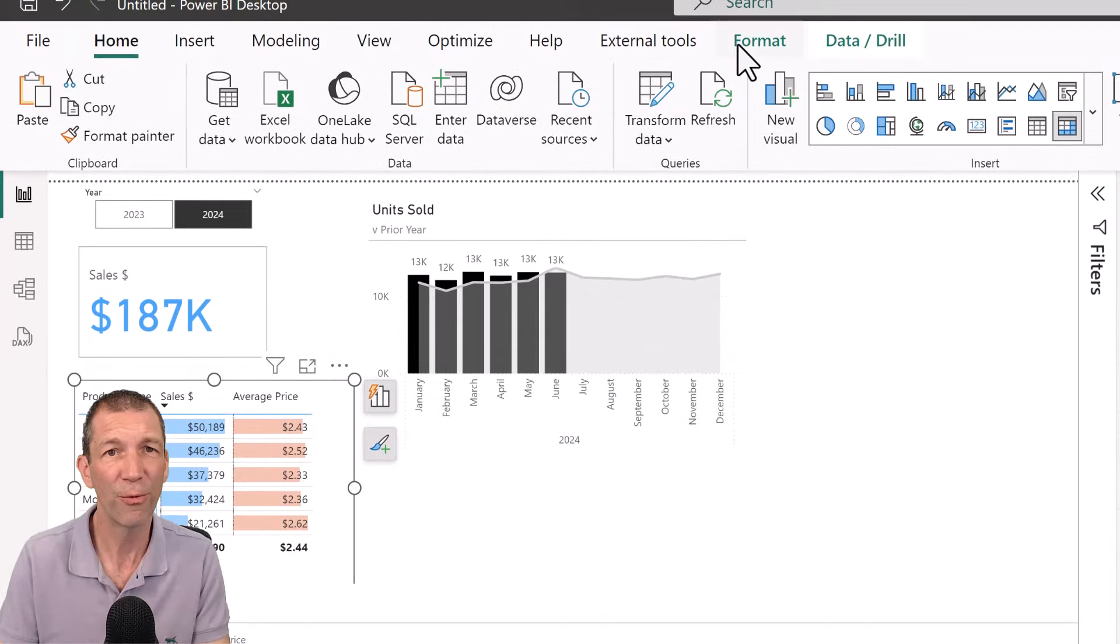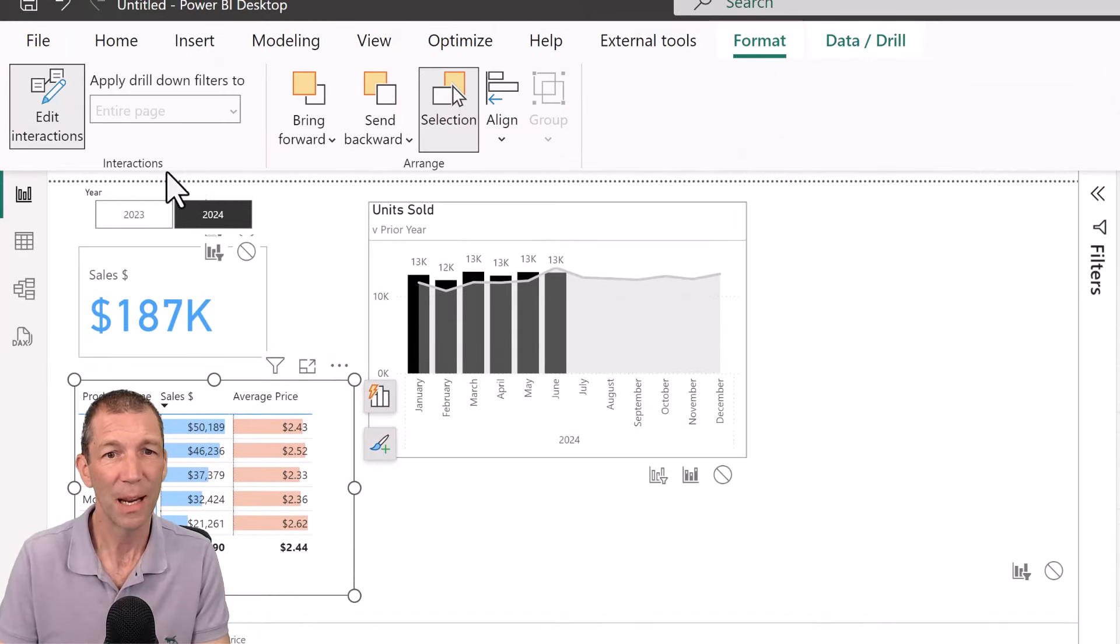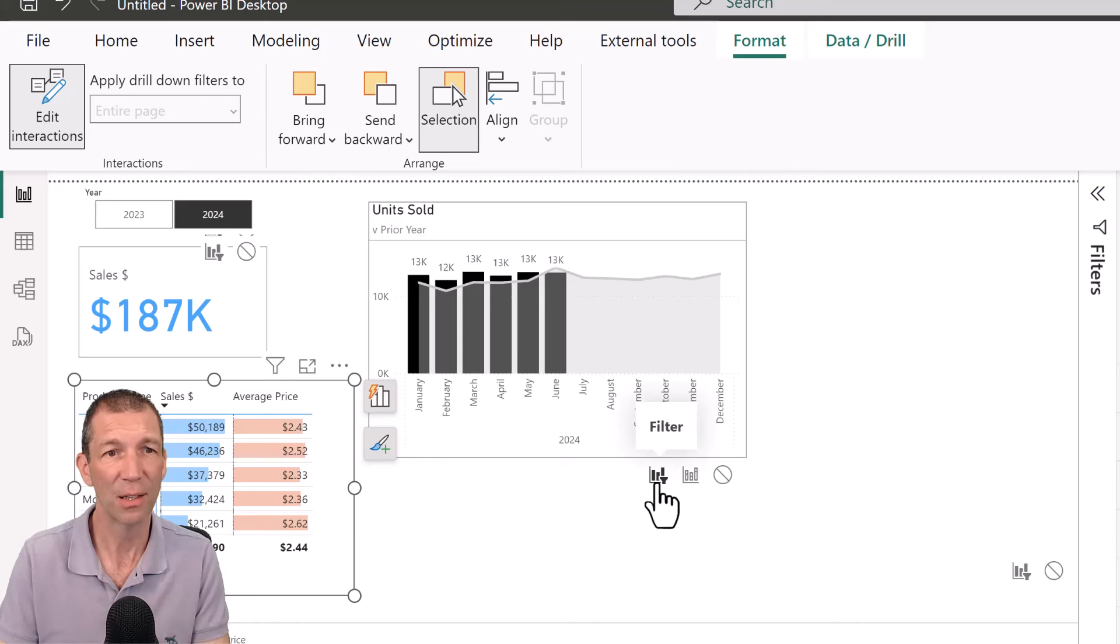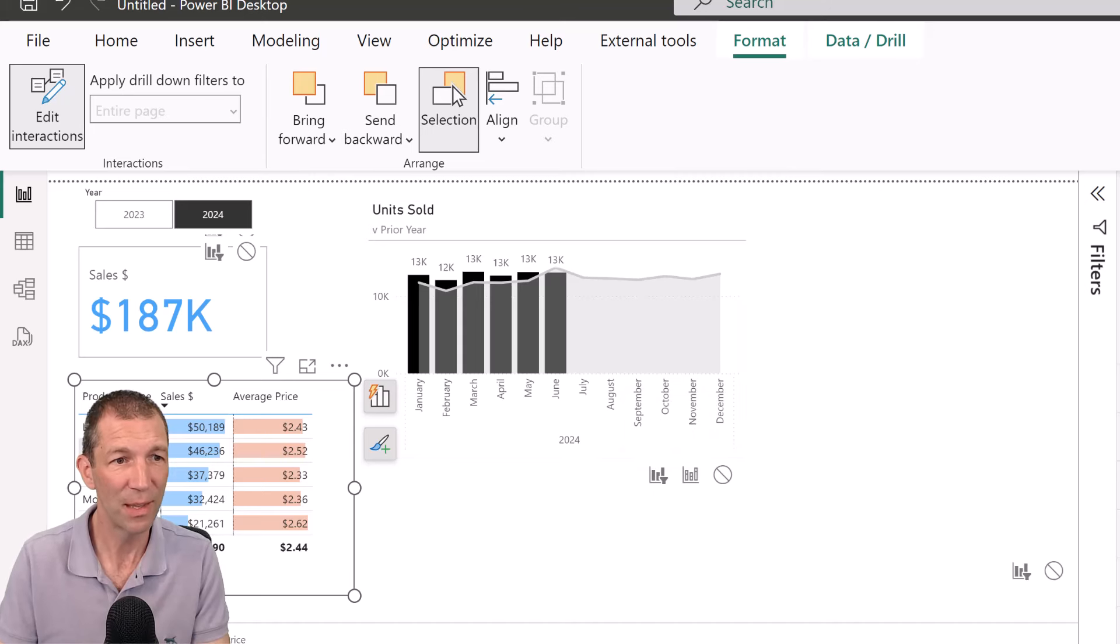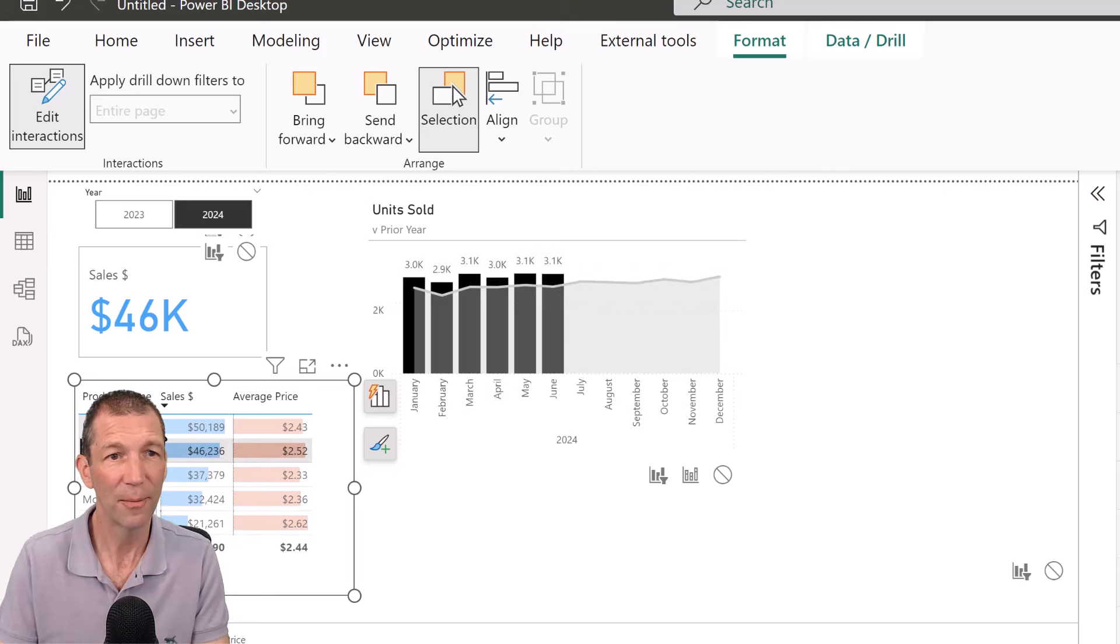So I'm going to click on this visual, go to format, edit interactions, and then say filter this chart. Okay. So when this chart is clicked, it just filters that one, okay?